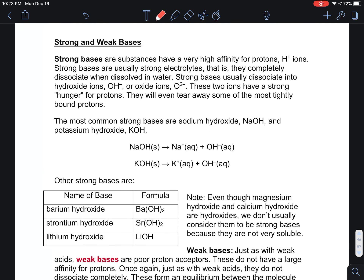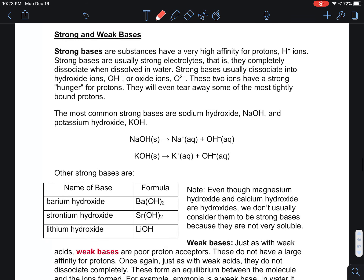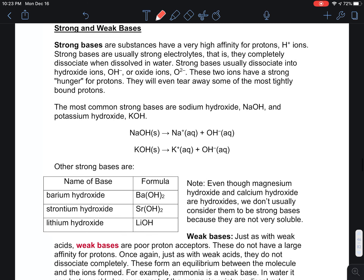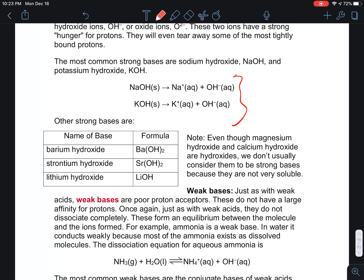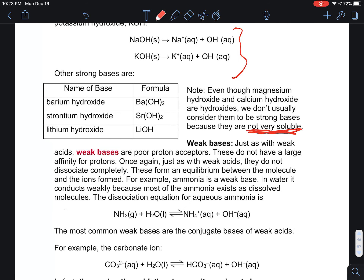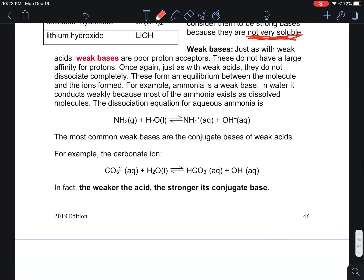Strong bases also have a high affinity for protons and are usually strong electrolytes — they completely dissociate, typically producing OH⁻ or oxide ions. However, even though magnesium hydroxide and calcium hydroxide are hydroxides, we don't consider them strong bases because of their very low solubility. Looking up their solubility confirms they are weak electrolytes.